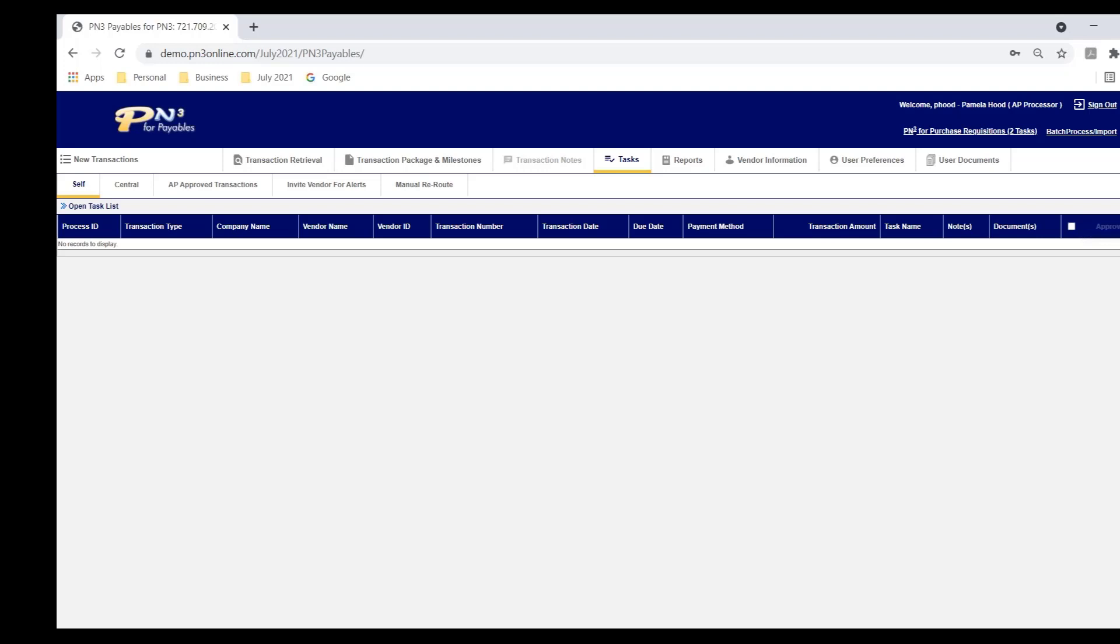Now, we find the best way to give you a feel for how PN3 works is to go through some workflow examples. Therefore, you're going to see me log in as different users. Currently, I'm logged in as Pamela Hood. I'll log in as other users just to facilitate processing a transaction.